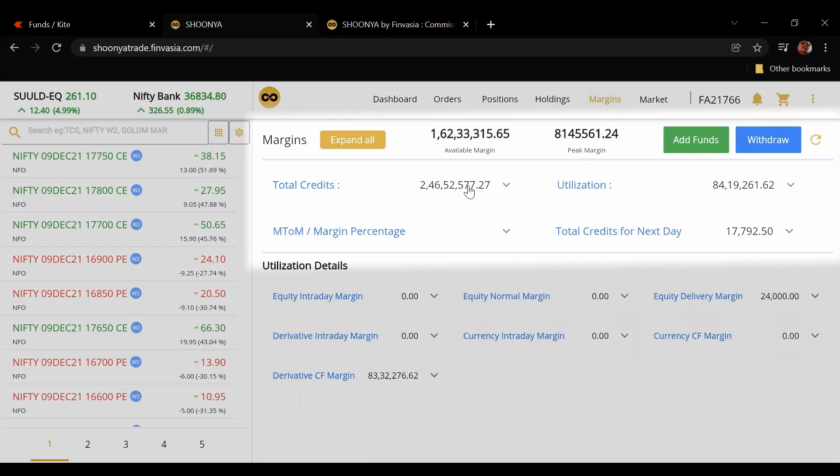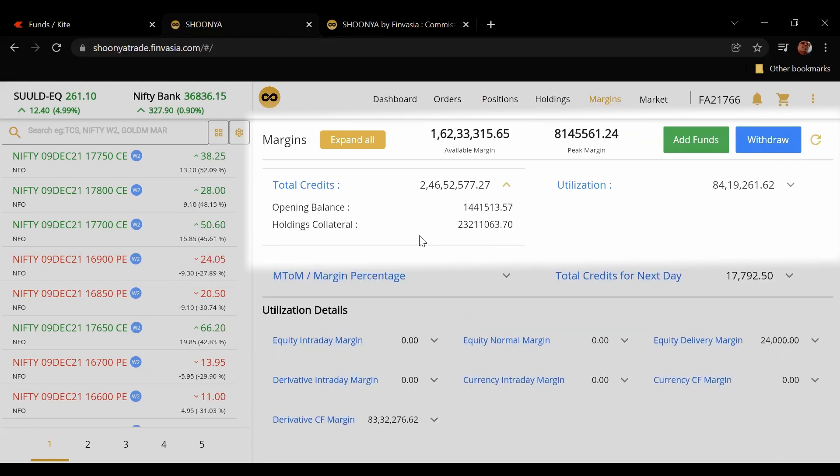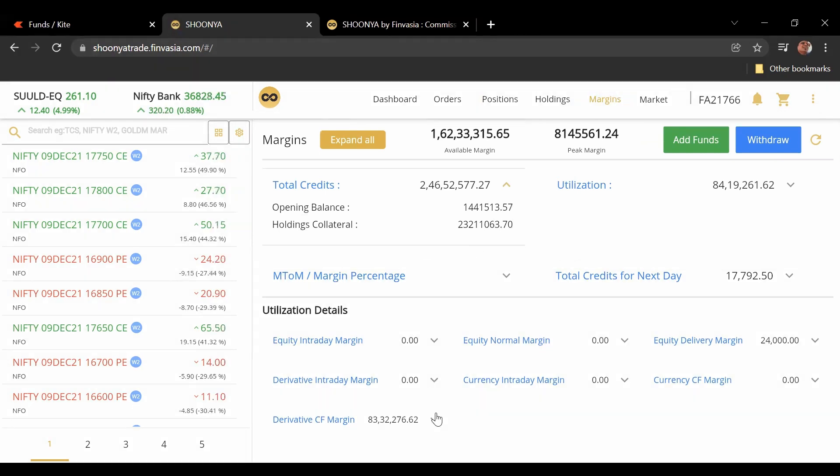Now you come to the margins page. This is again much better than Zerodha because here you can see what your collateral holdings are, what your opening balance is.